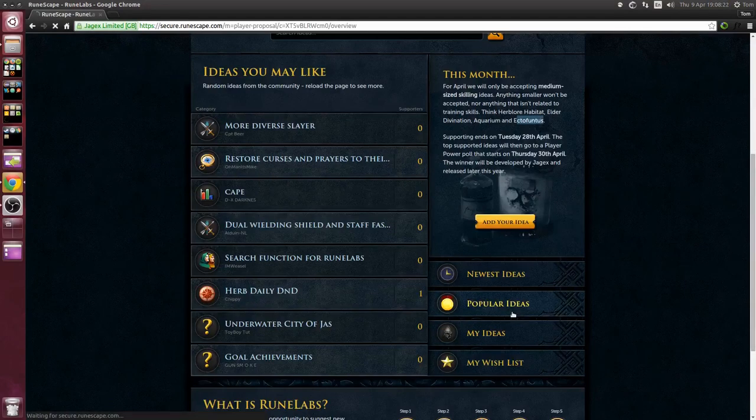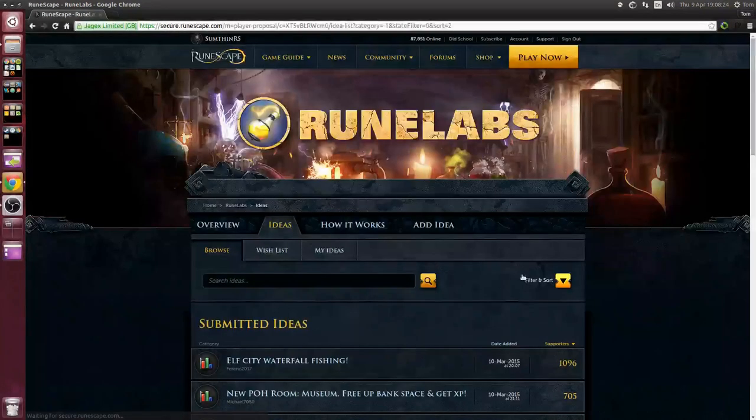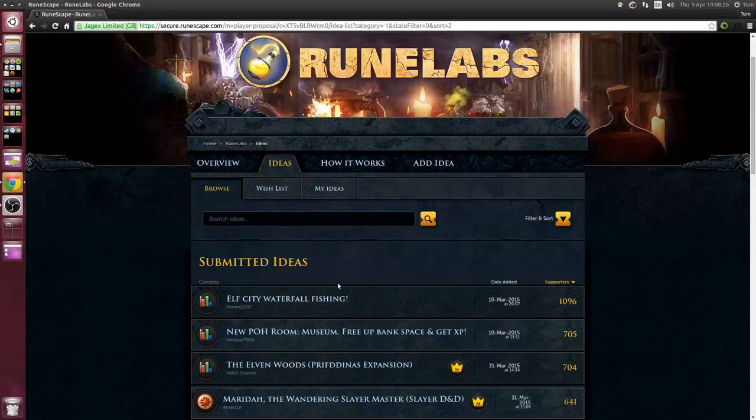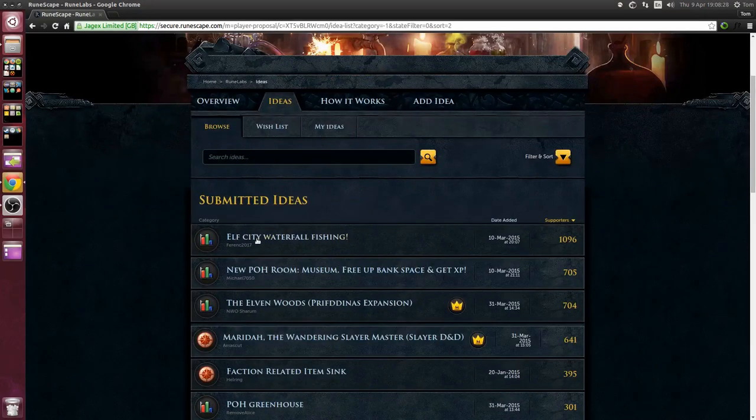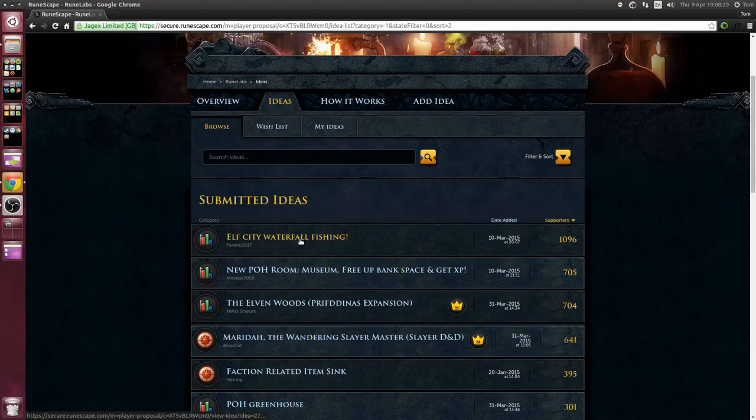So without further ado let's take a look at some of the more popular ideas, the first of which is Elf City Waterfall Fishing.